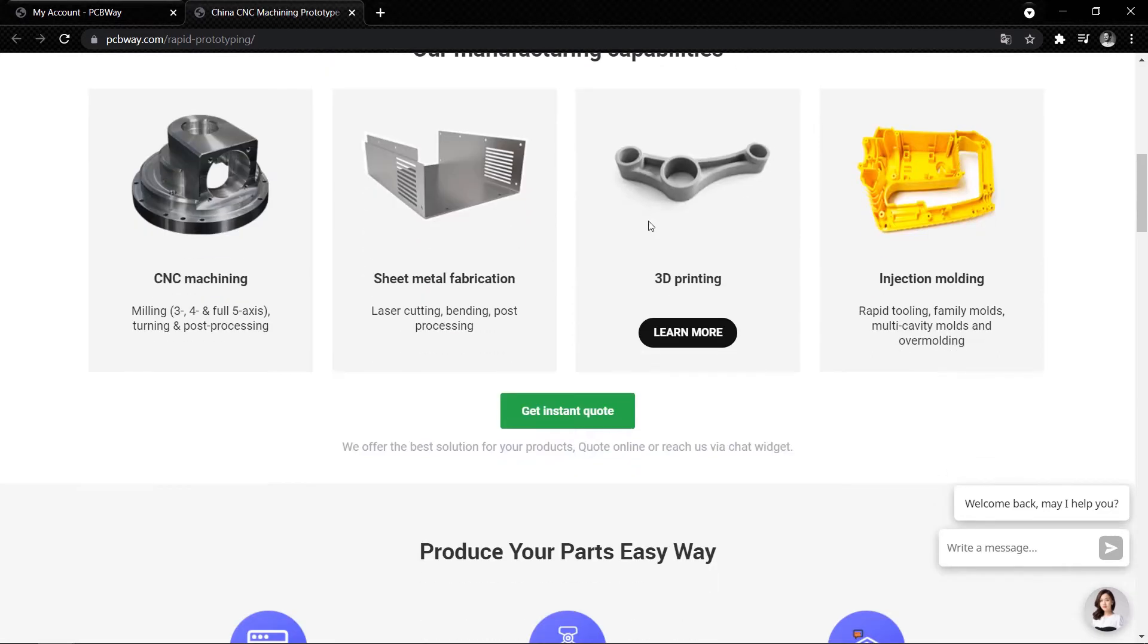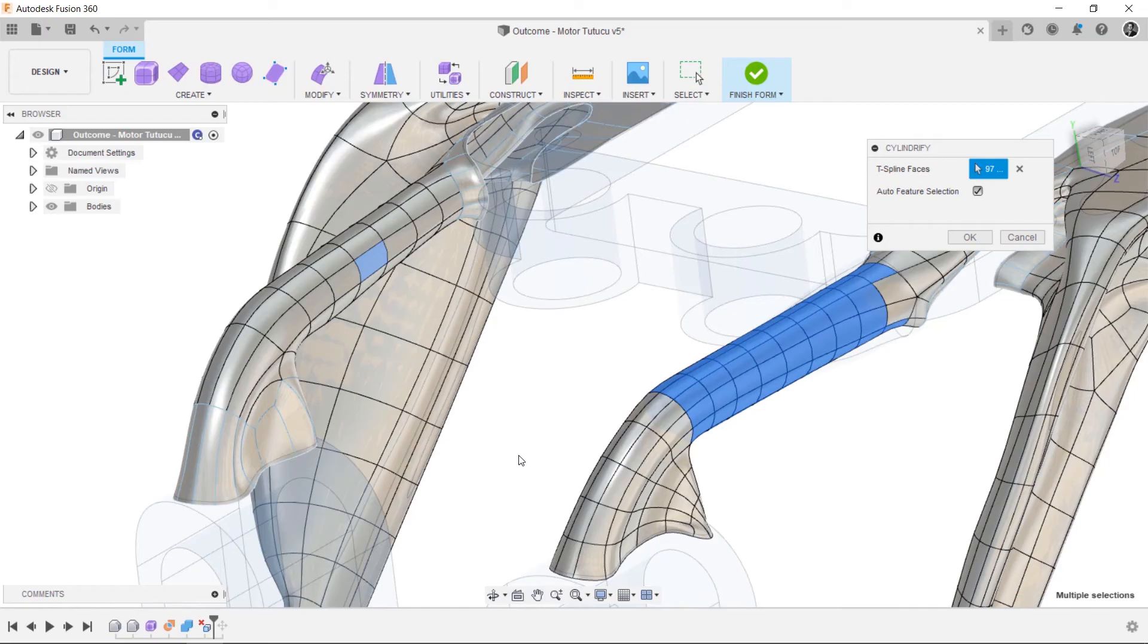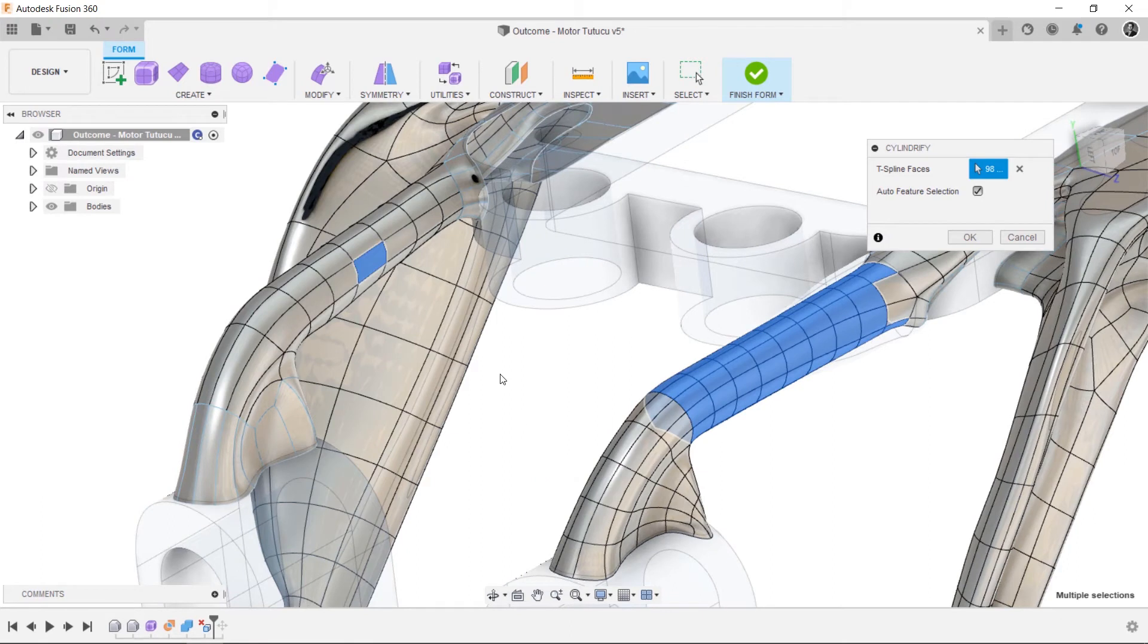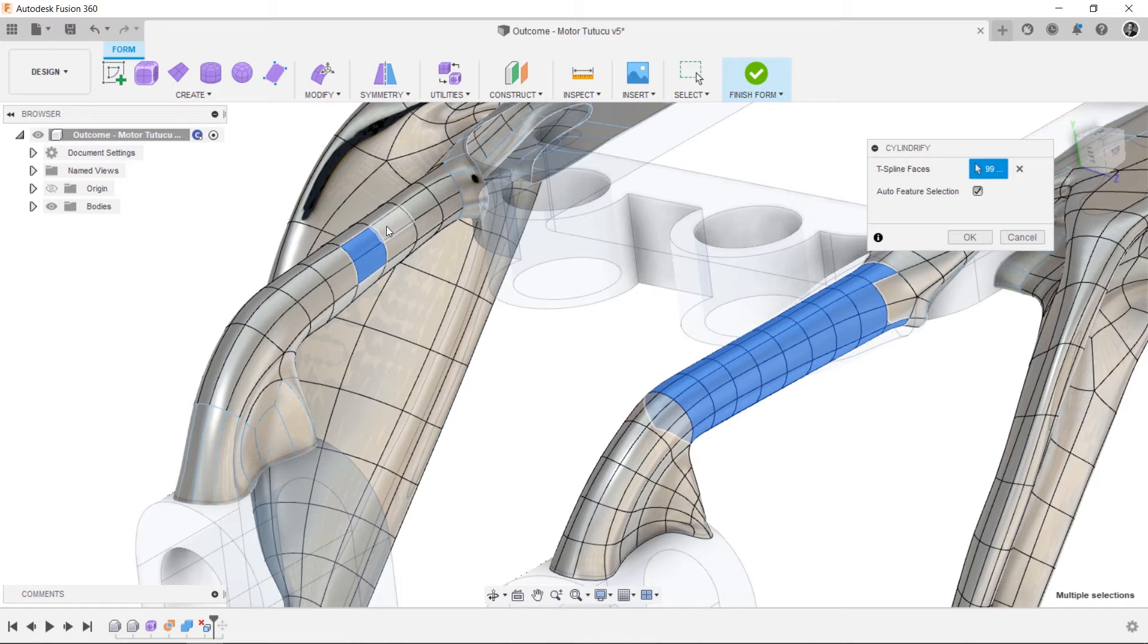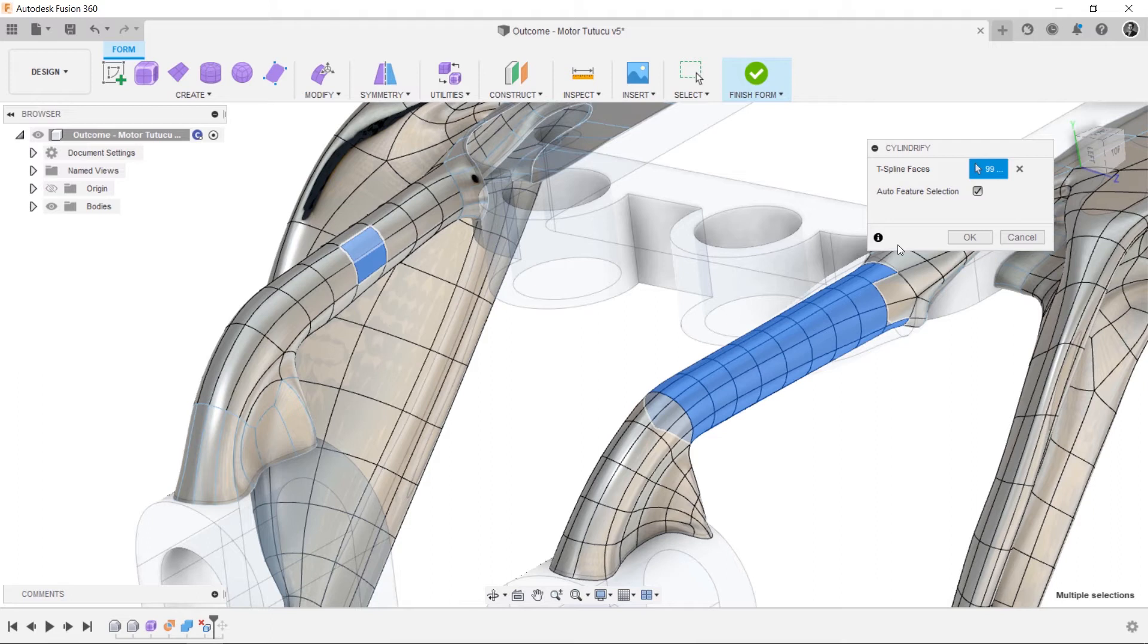You can use Fusion 360 for all of the designing processes for your project. You can check out our video of what is Fusion 360 even if you are an advanced user because Fusion has 8 different workspaces to bring your project idea to life.